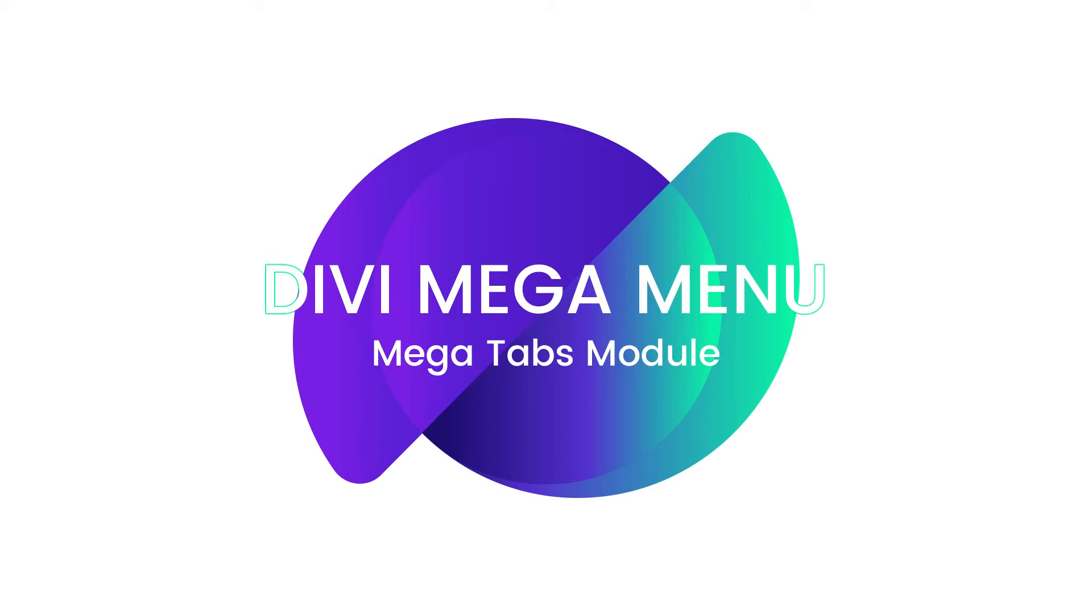What's up guys? Hello and welcome to another Divi Mega Menu tutorial. My name is Roby and I'll be walking you through how to create and style our Mega Tabs module.